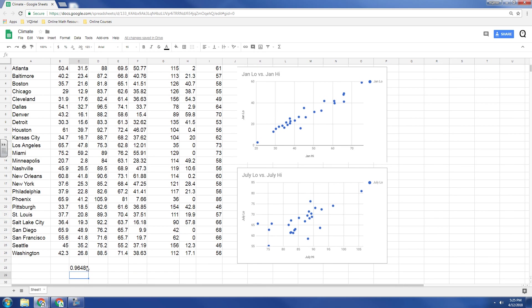And the closer to one it is, the stronger a positive correlation. Or the closer to negative one, the stronger the negative correlation. So this is very close to one, .96.